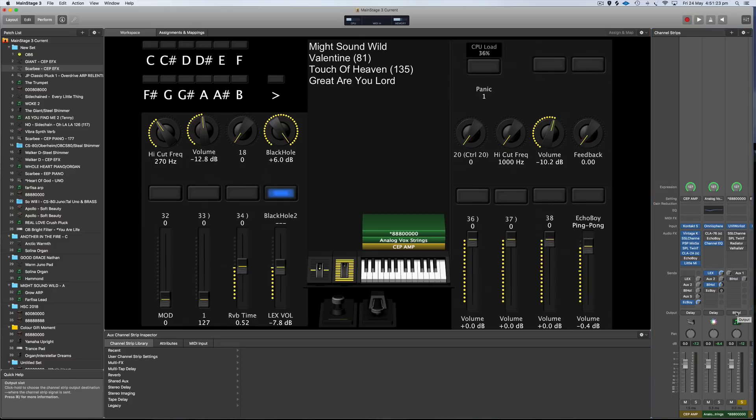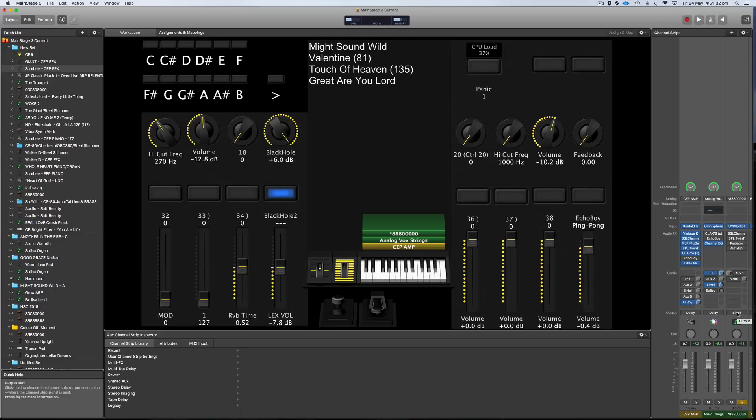And the way I got the sound is by sending the whole signal to the Black Hole Reverb. So there's none of the original dry organ sound coming through, it's only going through the reverb. I'll show you this one in isolation as well.